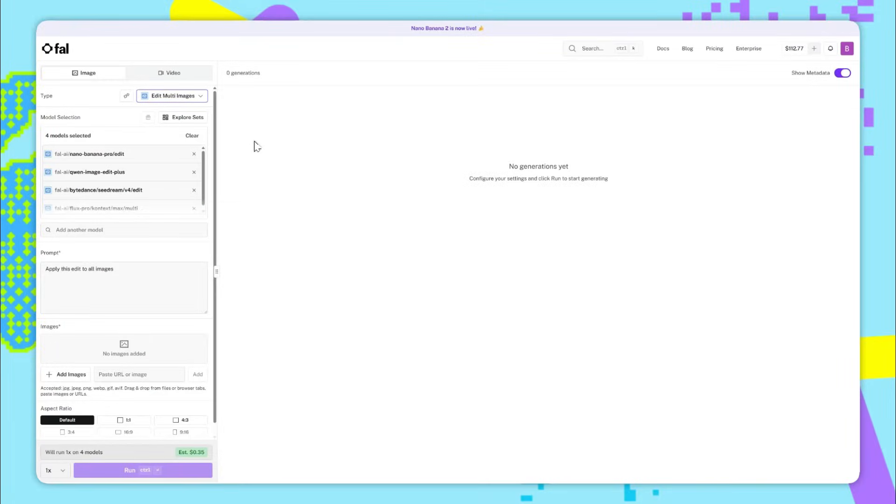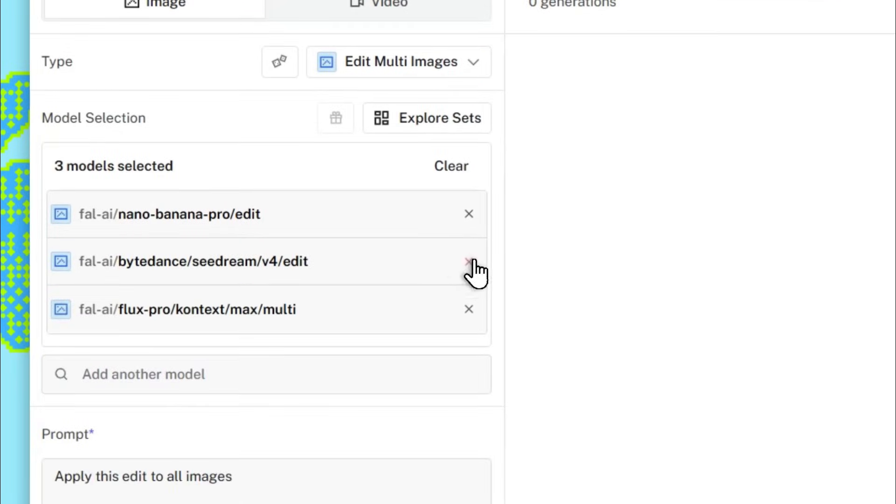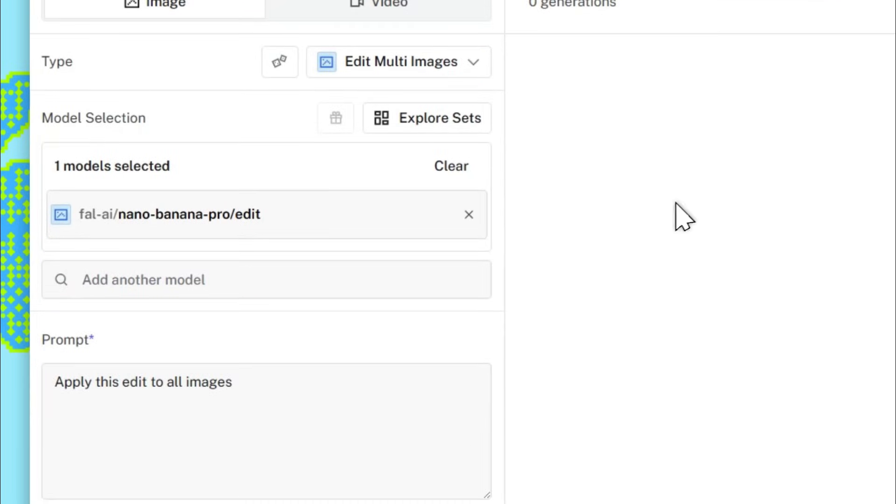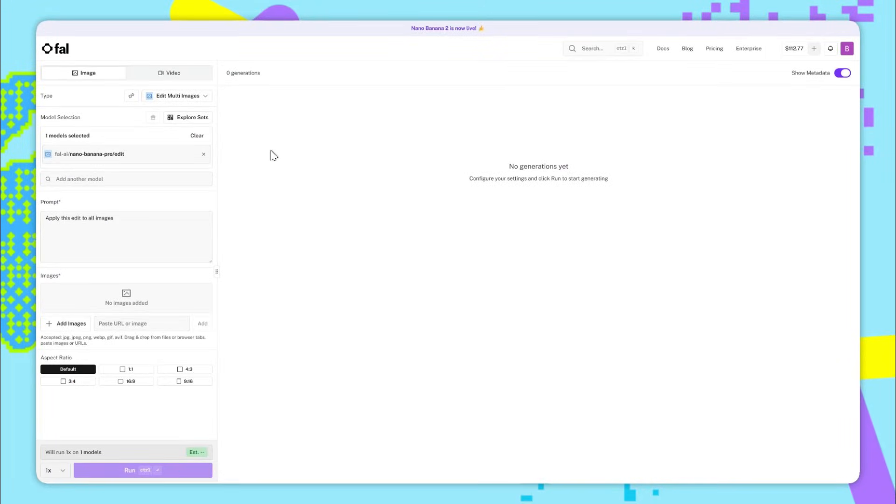This is just all of the models that can take in multiple reference images. So we'll get rid of all the other ones and only keep Nano Banana 2 or Nano Banana Pro. For the first example, I want to show you a style transfer because Nano Banana Pro is insanely good at this.